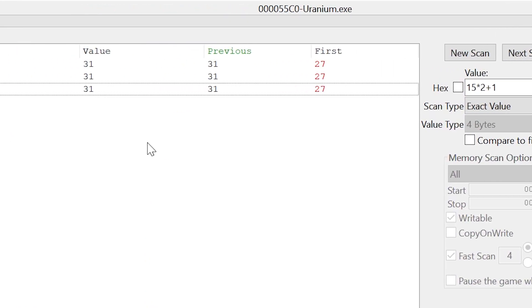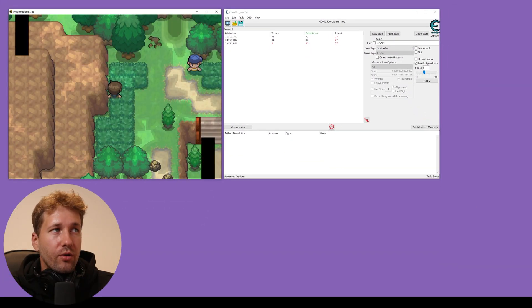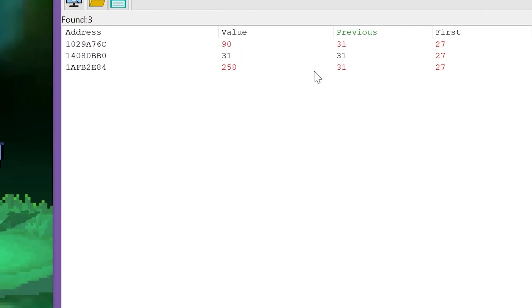And now we have three values that could be his HP. So we're going to go into another battle and right away we can see two of these values are changing.